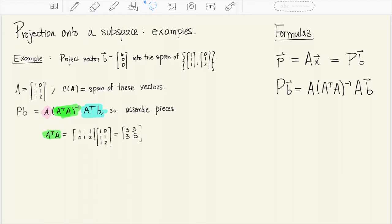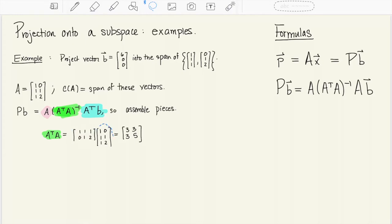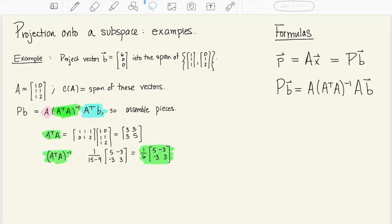First we compute AᵀA — this is the part that goes in the middle and gets inverted. Aᵀ is the 2×3 matrix with rows (1,1,1) and (0,1,2), and we multiply this times regular A to get a 2×2 matrix. Then I use the 2×2 inverse formula, and this gives me ultimately (1/6) times the matrix [[5,-3],[-3,3]], since the determinant of AᵀA is 6.